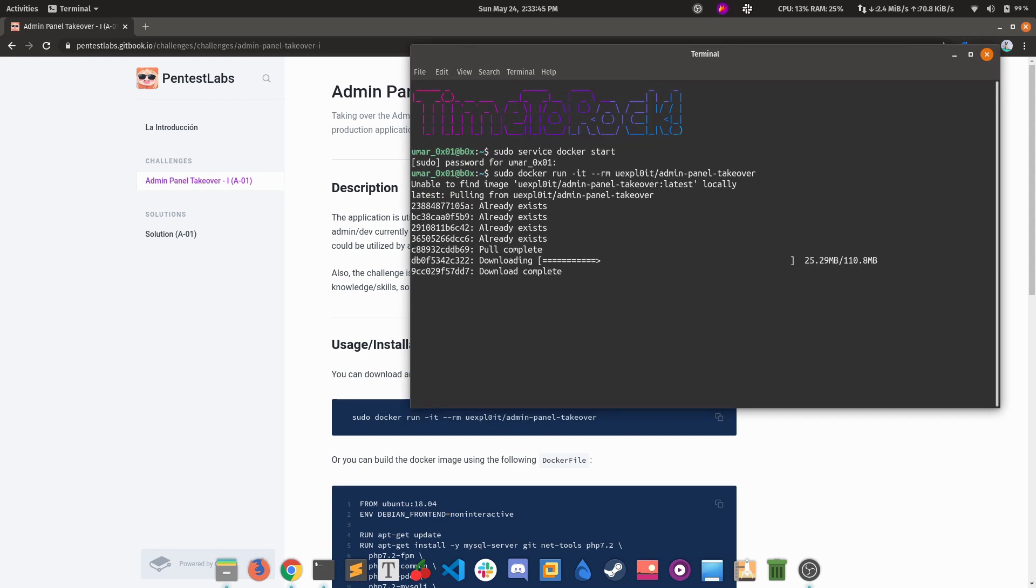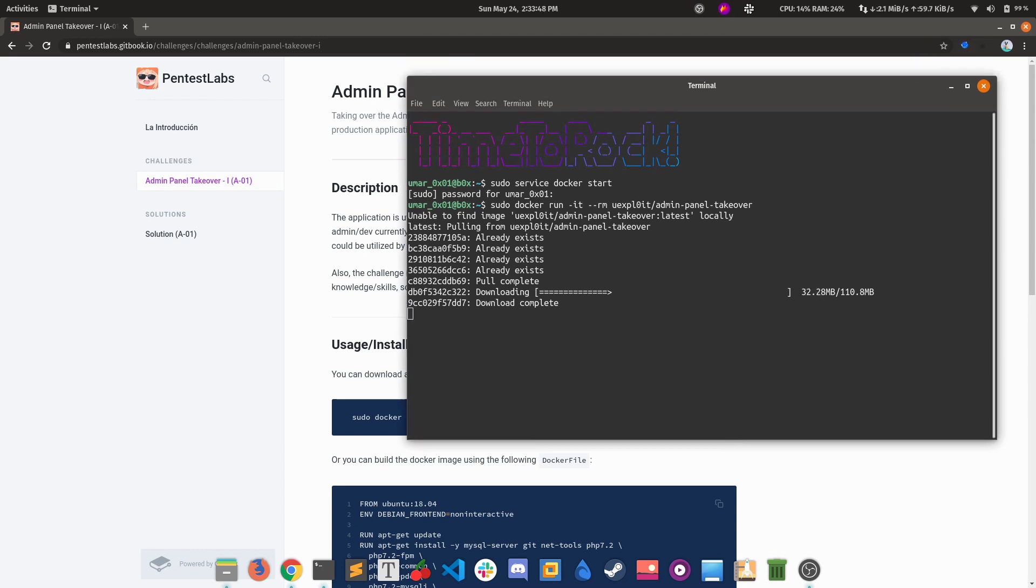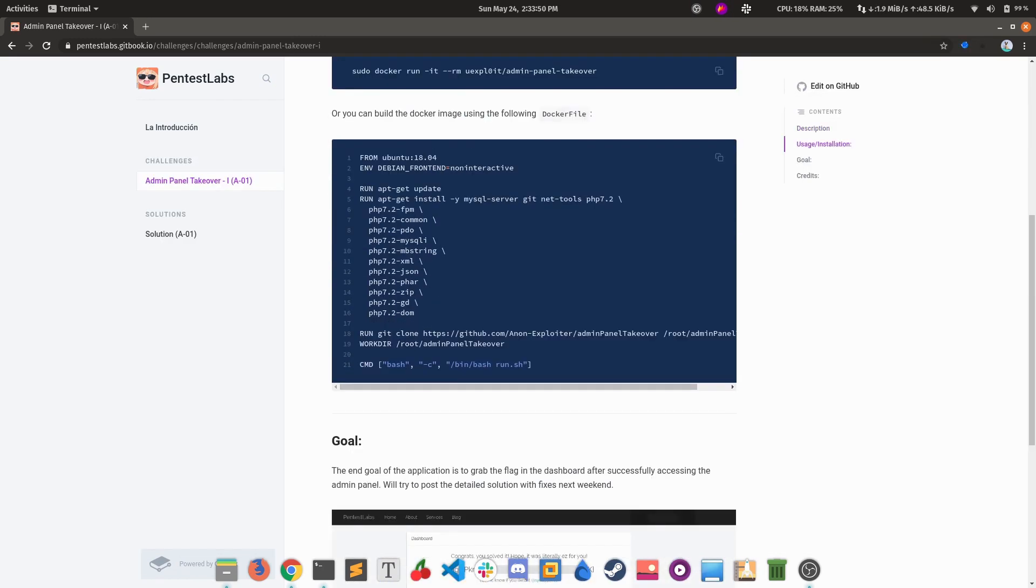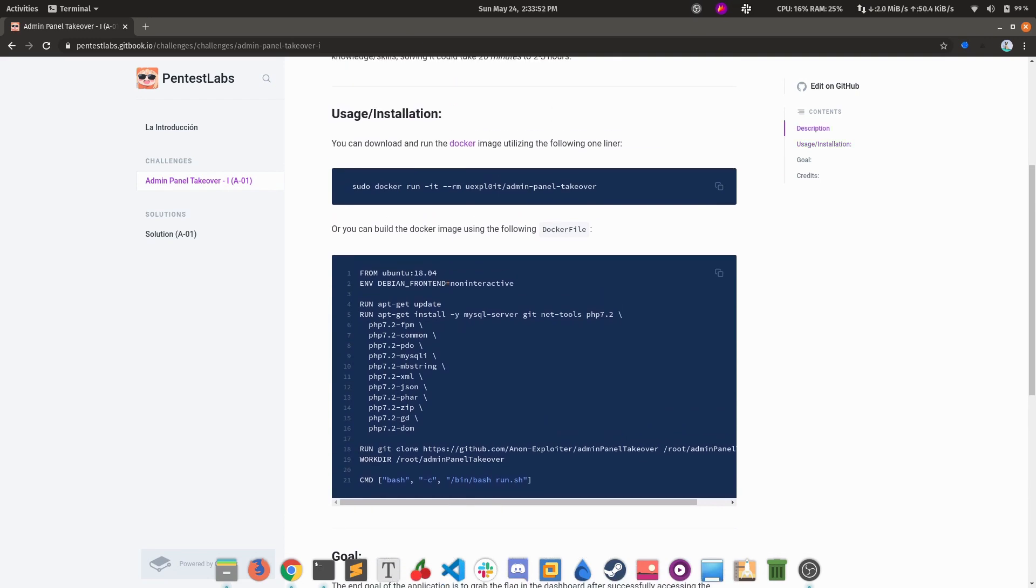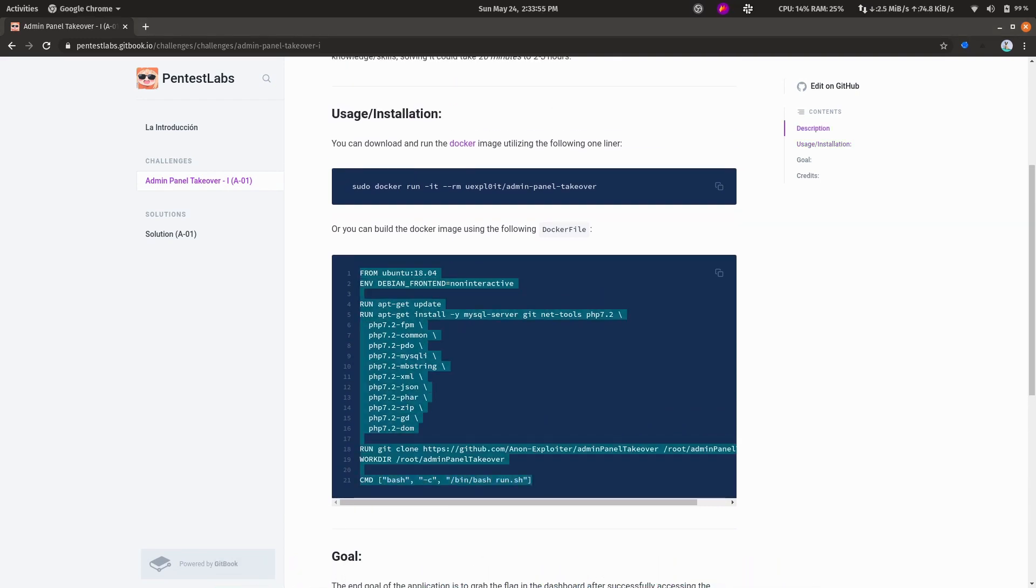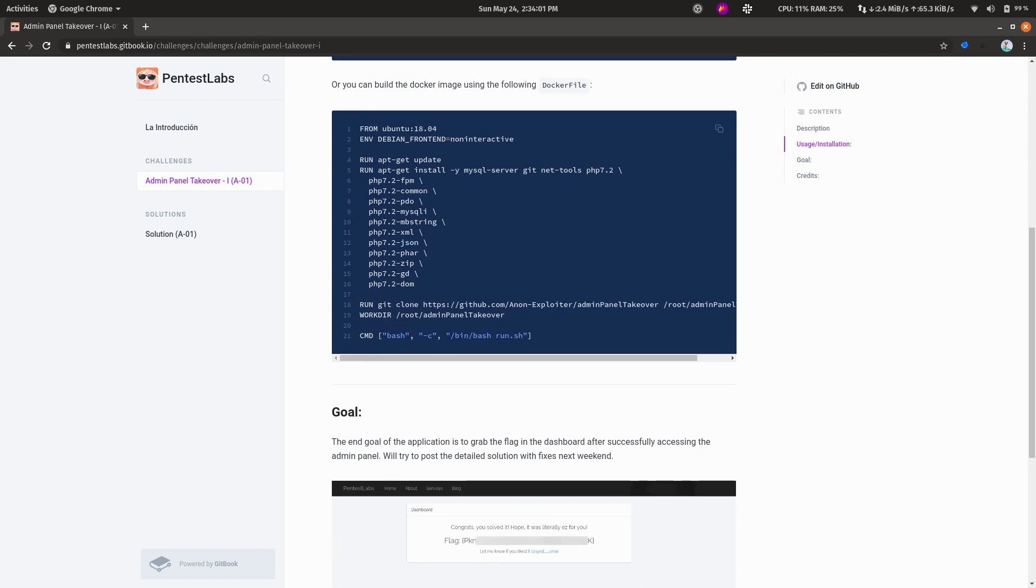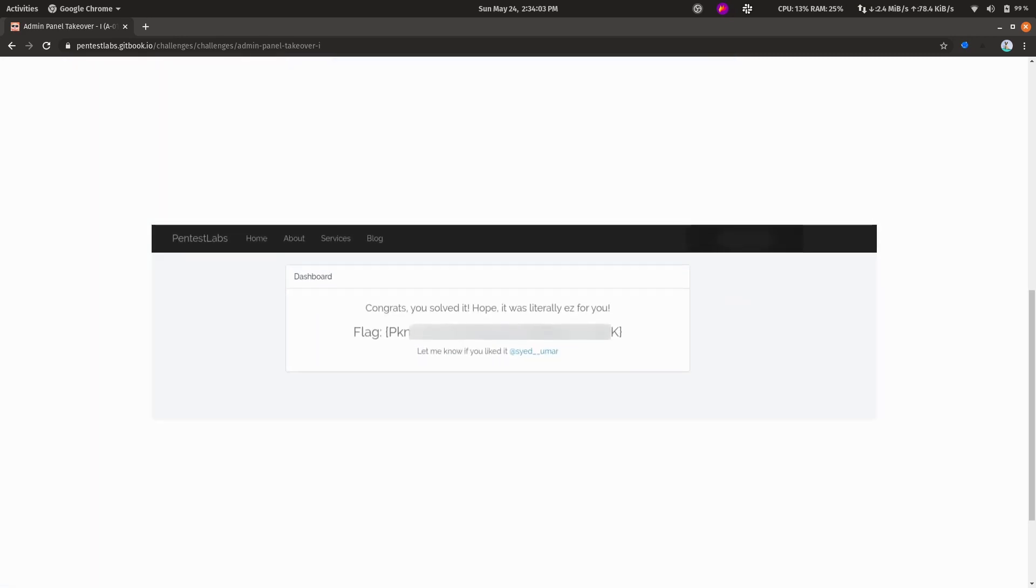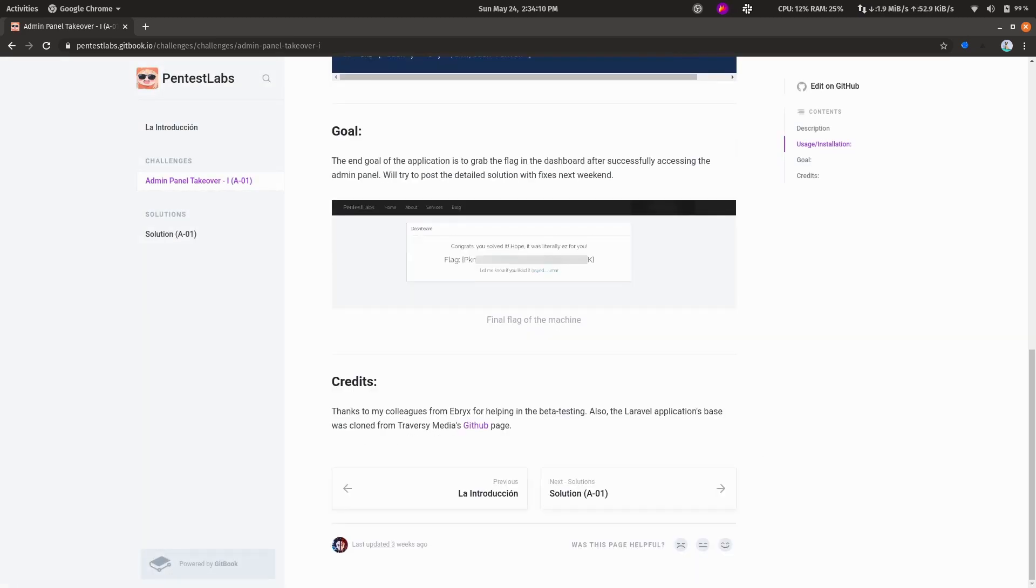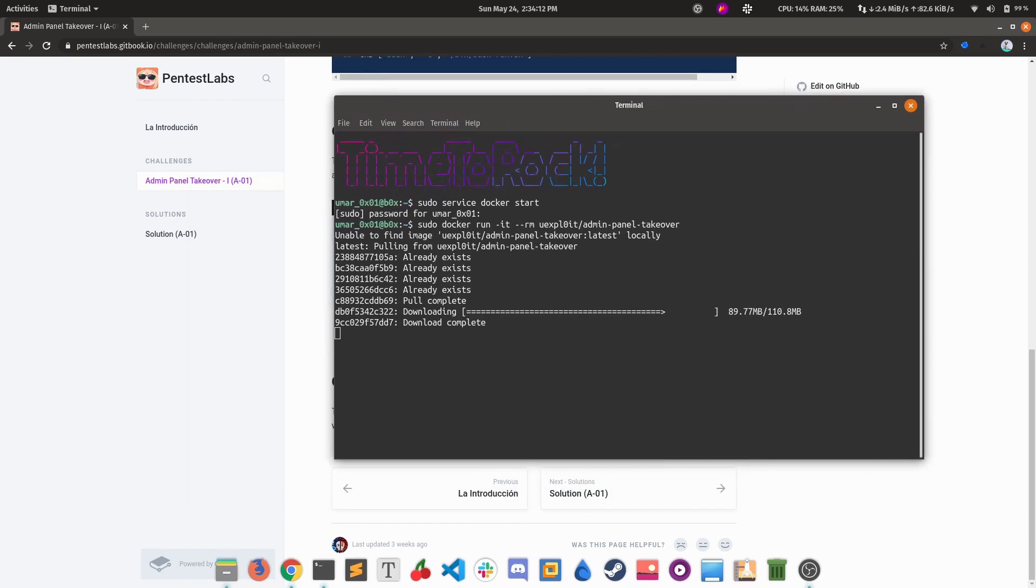If you don't want to do this, you can just fetch the Dockerfile and docker-compose it easily or docker-build it easily. There are many articles on how to do that. The end goal of the application is to fetch this flag from the dashboard of the admin panel, which looks like this.